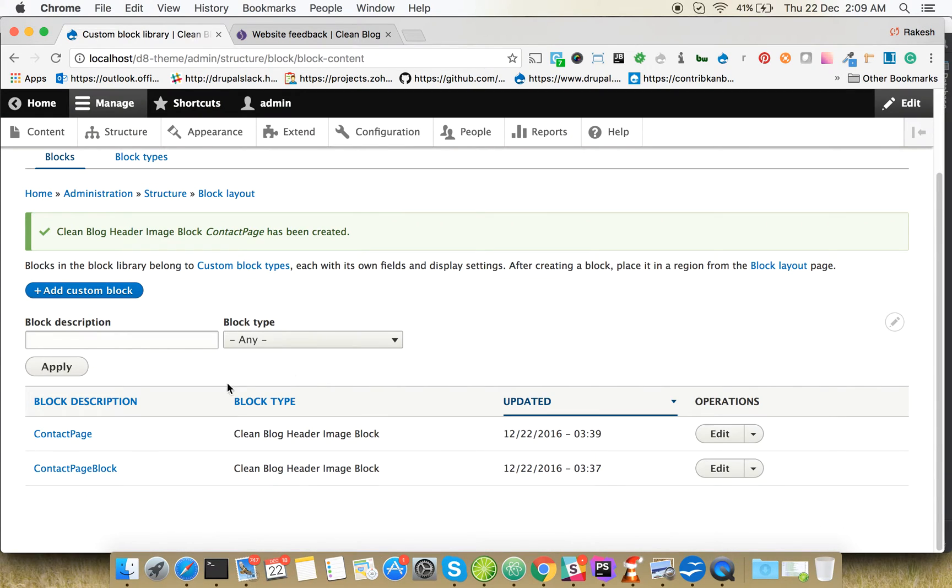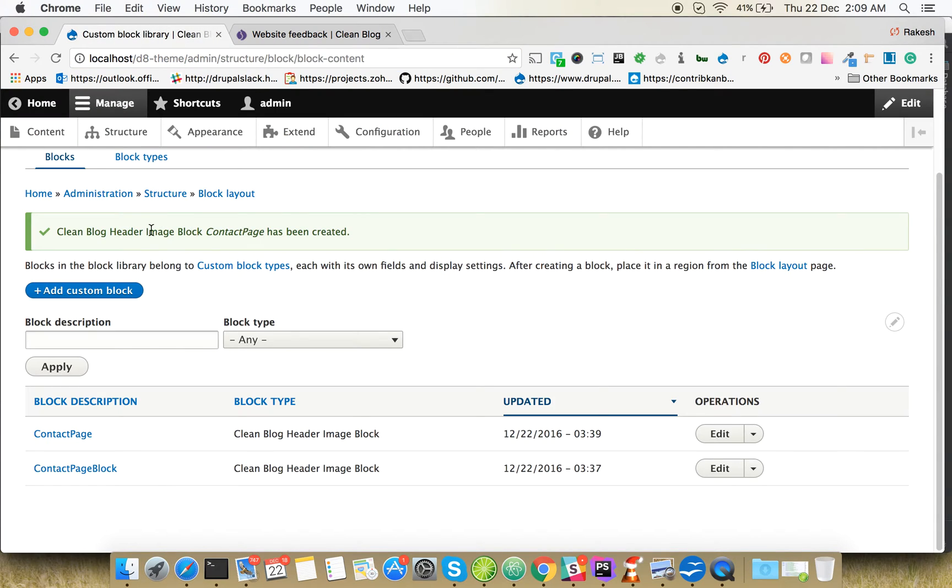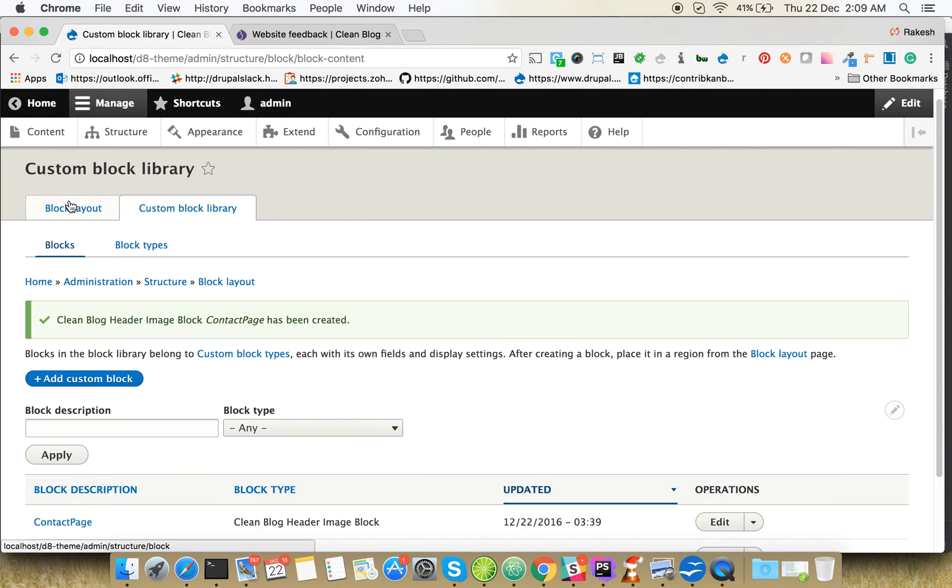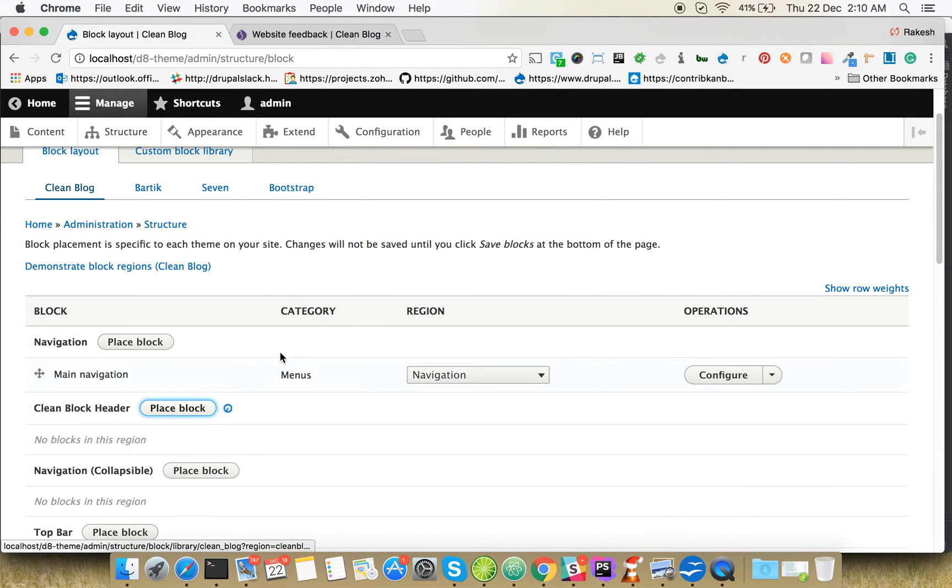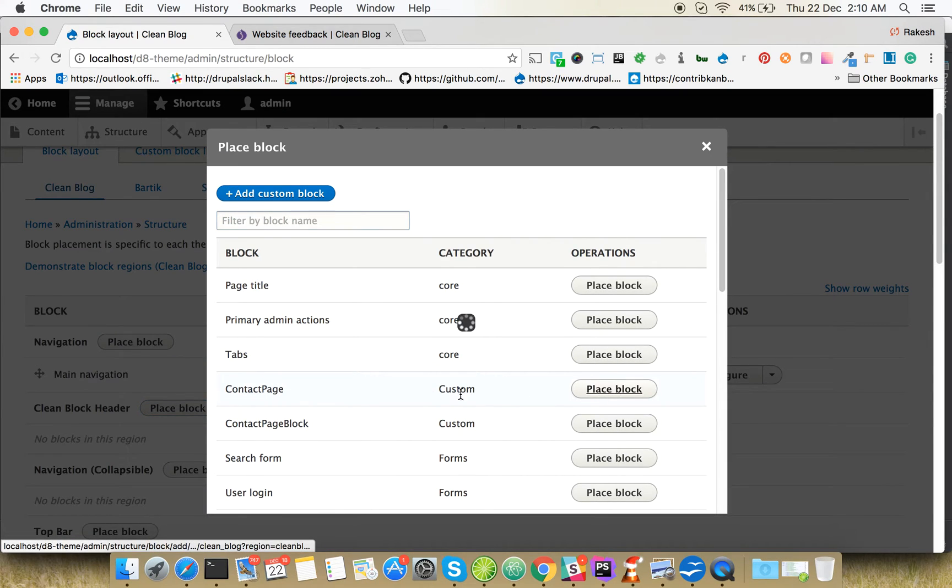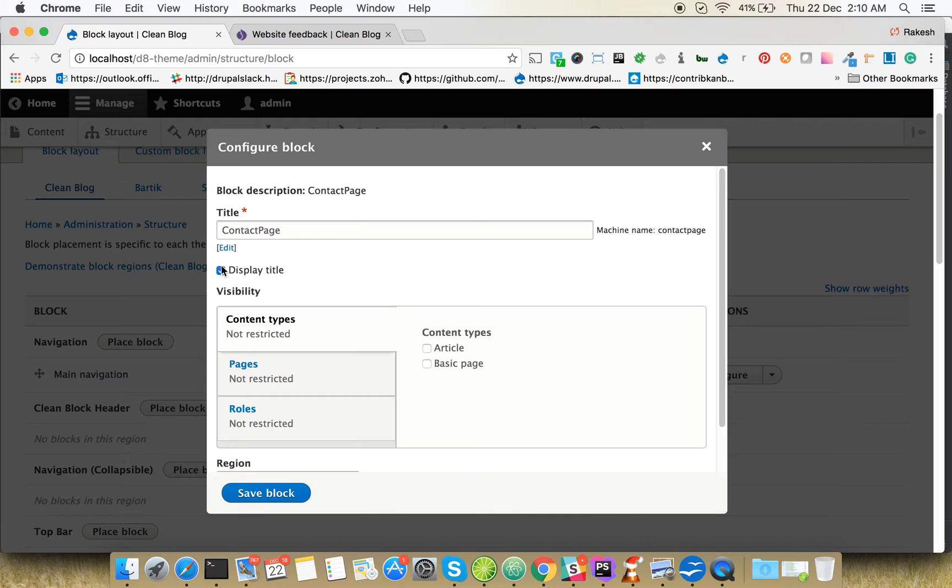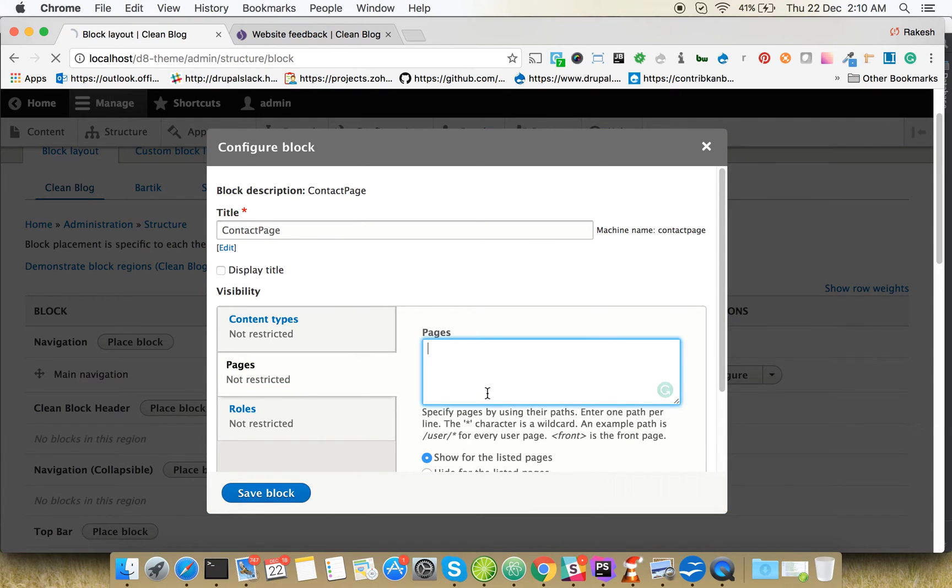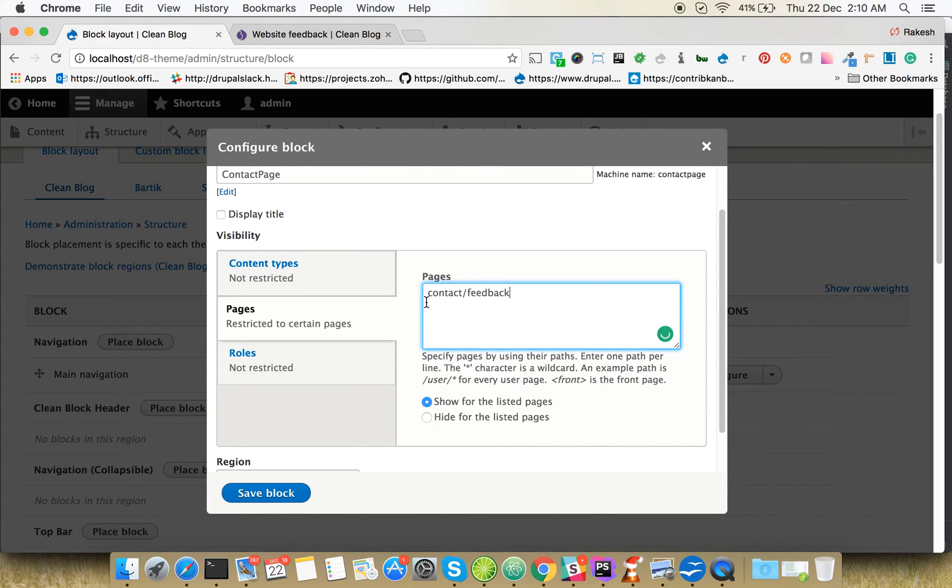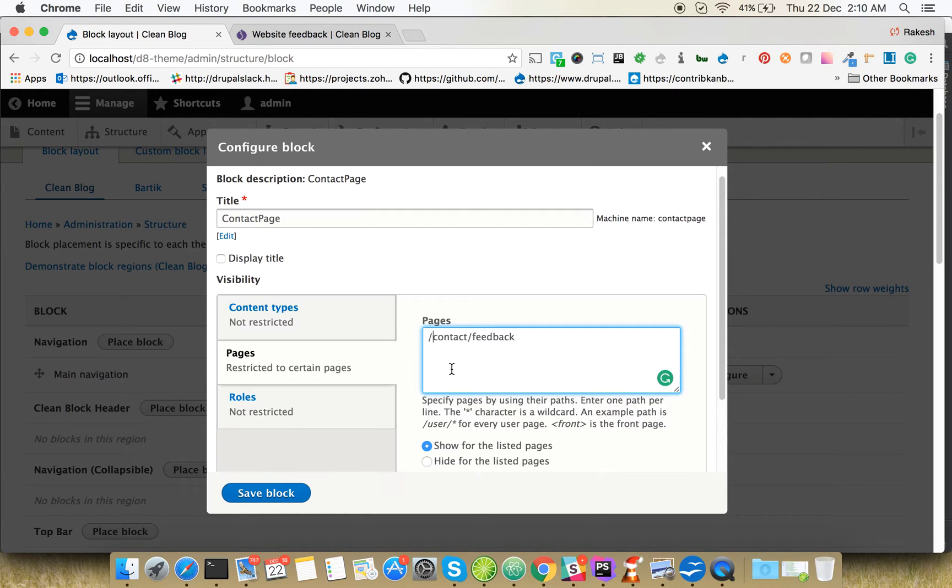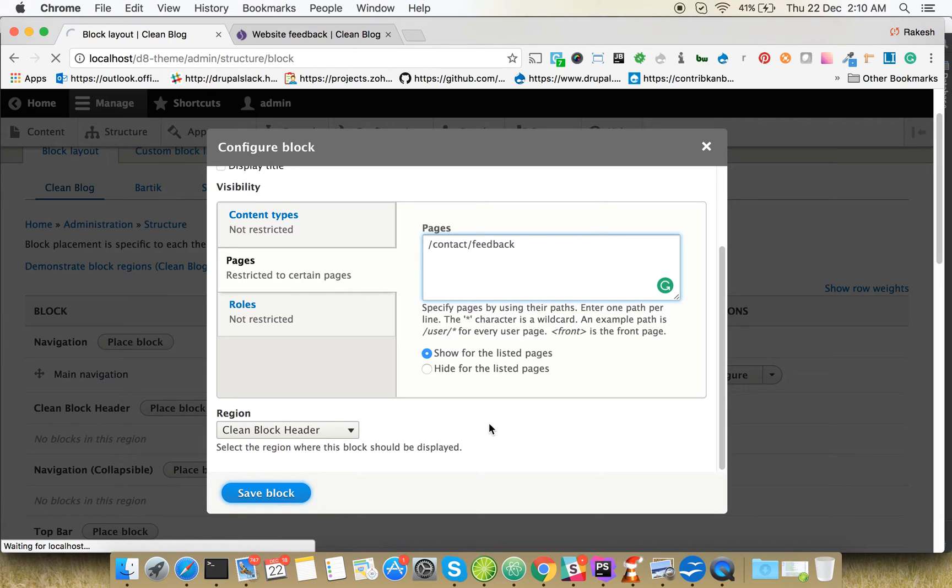So contact page block. This is our path. Go to block layout, place a block here. The title is restricted - make sure that you're placing only one block in one page for the same block. For the listed pages only, the region is Clean Block Header. Save.